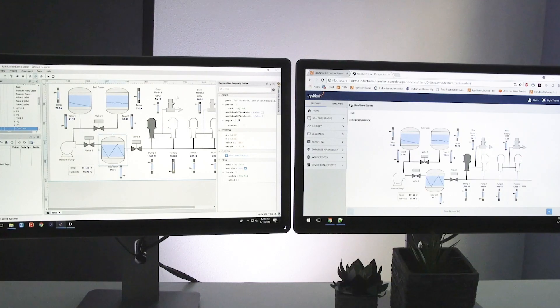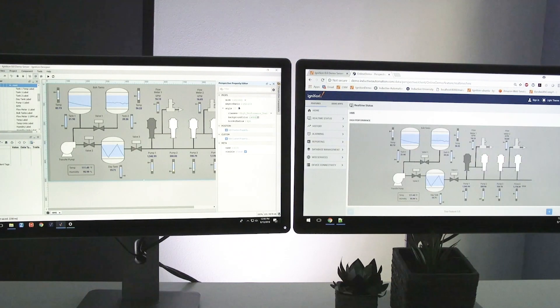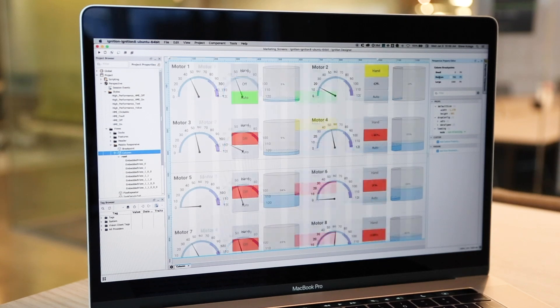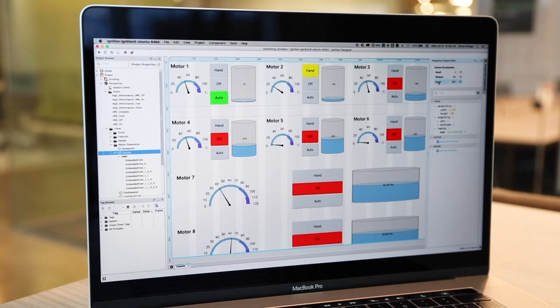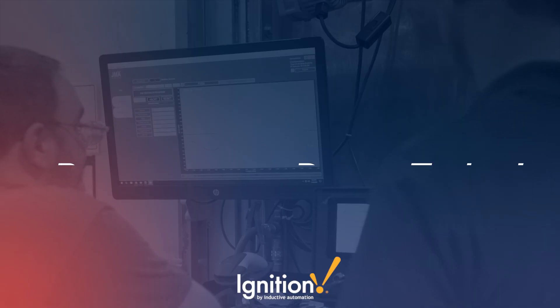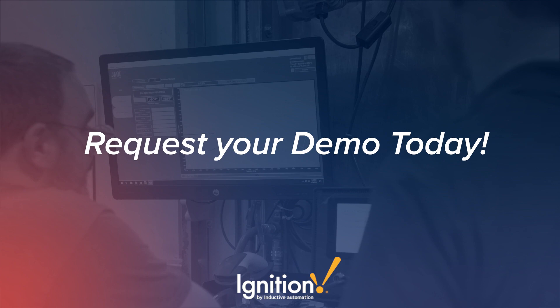Get fast answers and advice on how to create your ideal solutions. See how Ignition can help your business. Request your demo today.